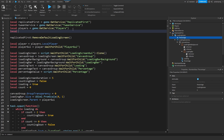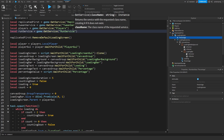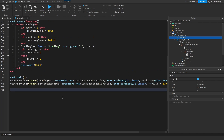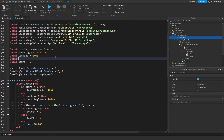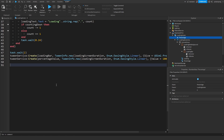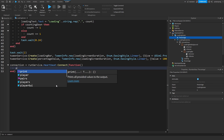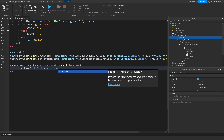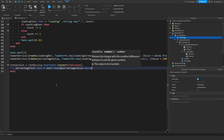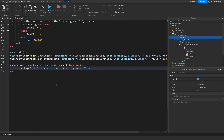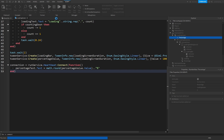Add local RunService equals game:GetService('RunService'). Create a local connection variable. Set connection equals RunService.Heartbeat:Connect(function() — PercentageText.Text equals math.round(PercentageValue.Value) .. '%'. The reason we round is because the tweened value will have many decimal places, so math.round keeps it clean.